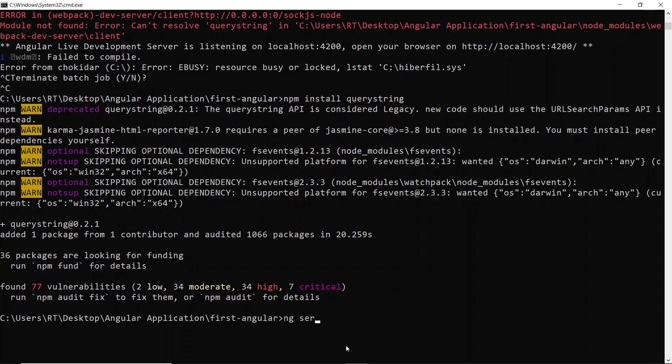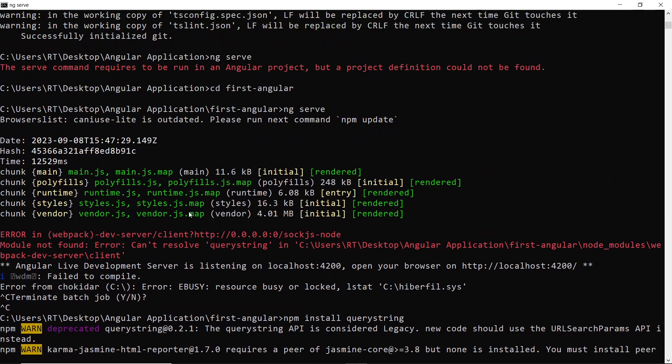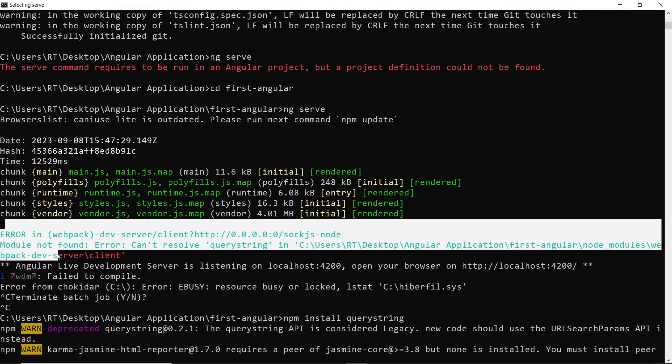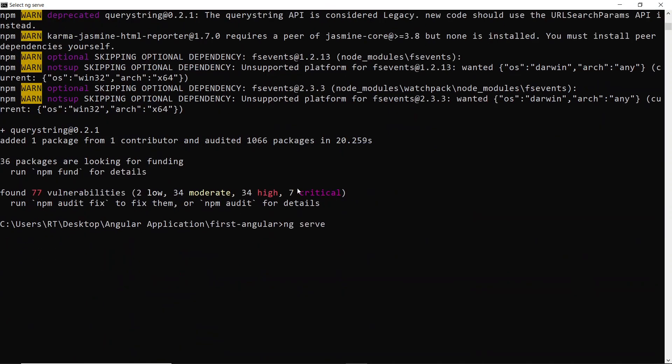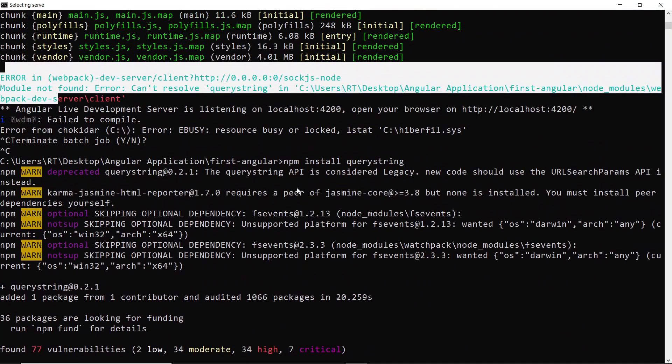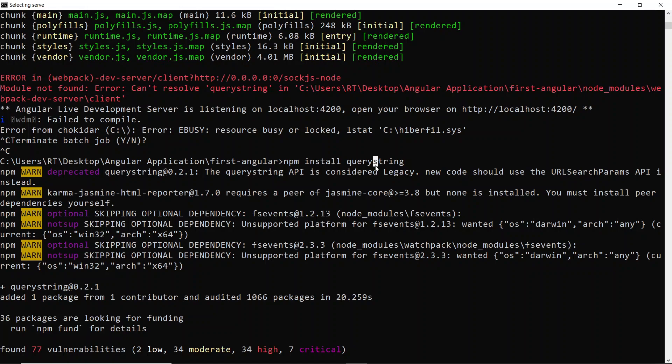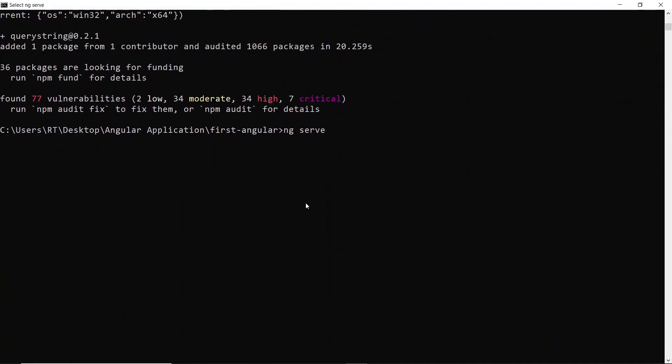Just run ng serve, the command to start our application. We were getting an error here. I didn't change any of the code, just installed the querystring module package.